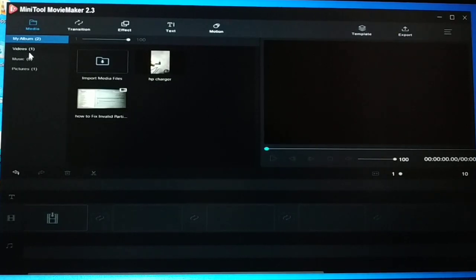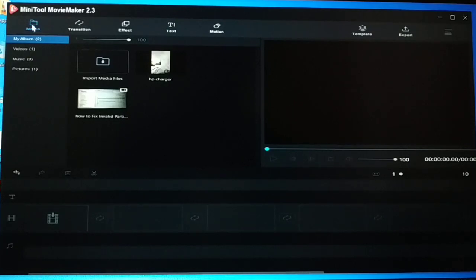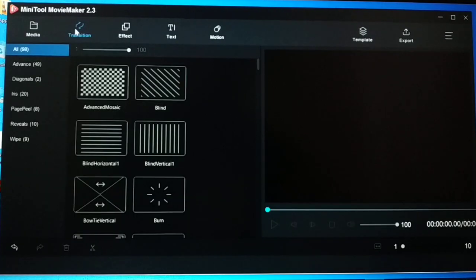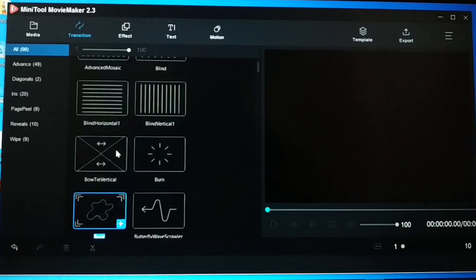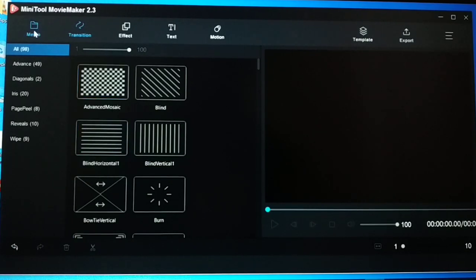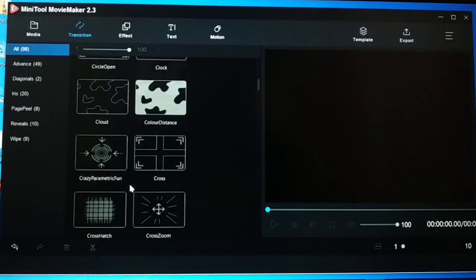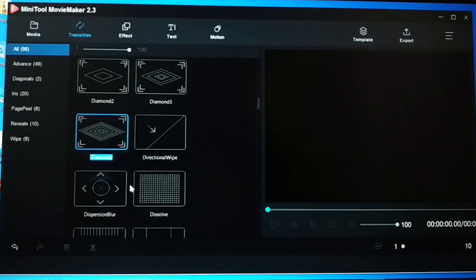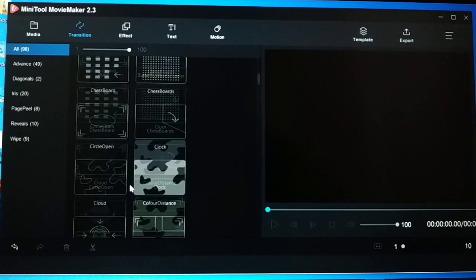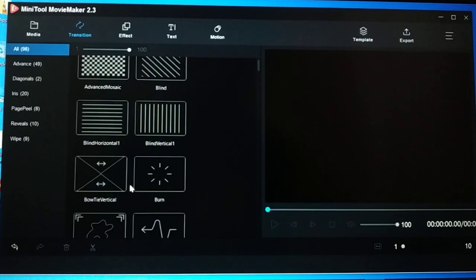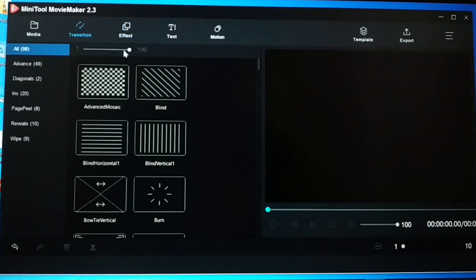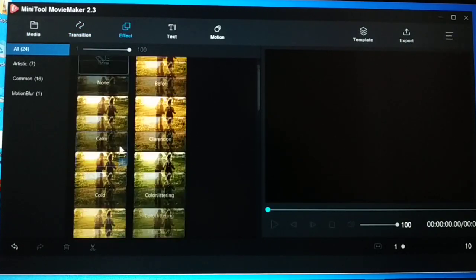It has a media section where you have videos, music, and pictures. You can add video, add music, and add pictures in the media section. Here's a video I've added and one picture. There's also a transitions section where you have lots of transitions you can add to videos and images. If you're using multiple videos and images, you can add a transition in between to display them in an outstanding way that makes your movie look great.